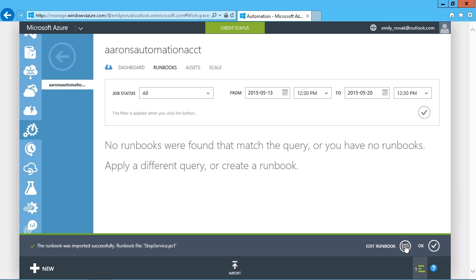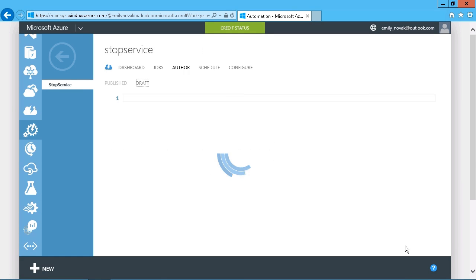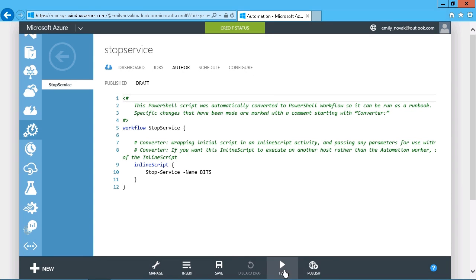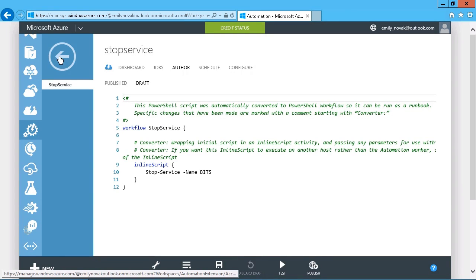And then if I need to, I can edit that runbook as well. I can make changes to whatever has to be done to this particular runbook. And then I can configure it, schedule it, test it, and finally publish it when it's completed by just going through all of those options there.